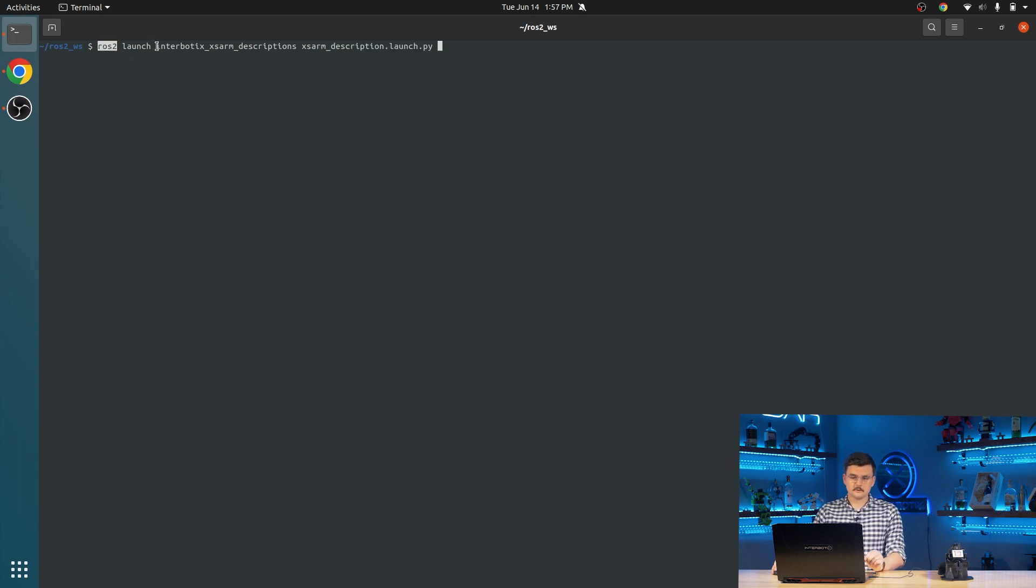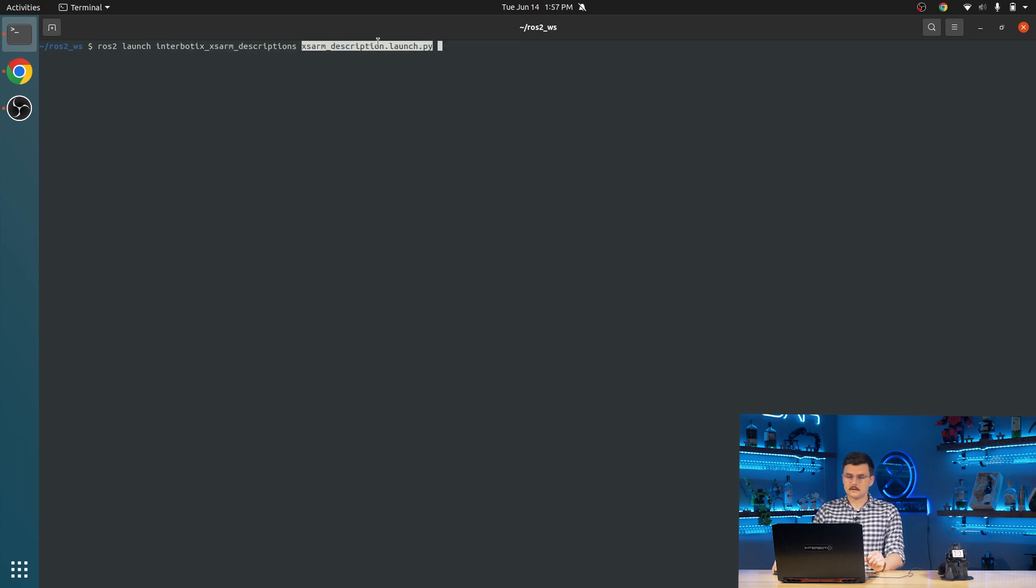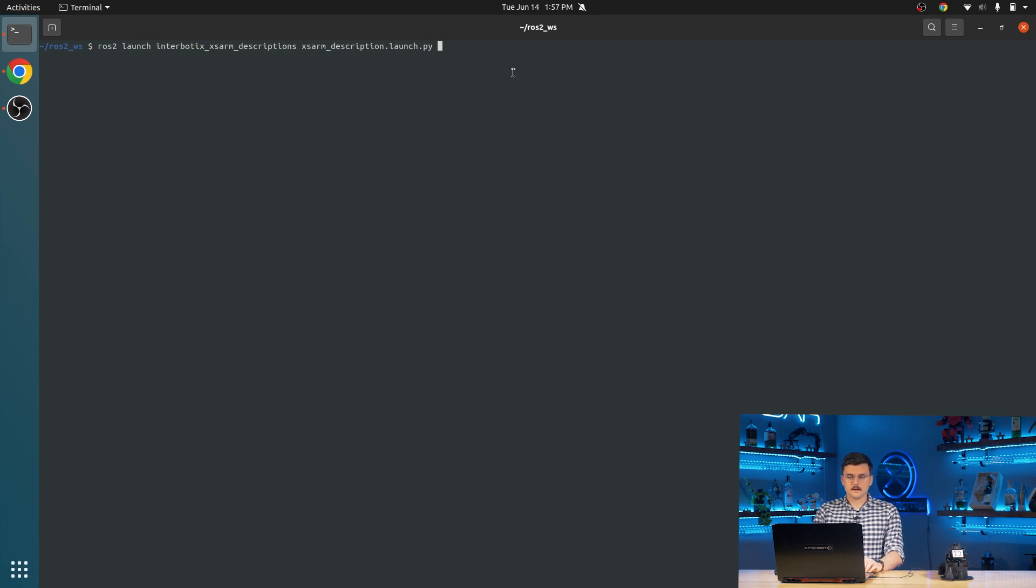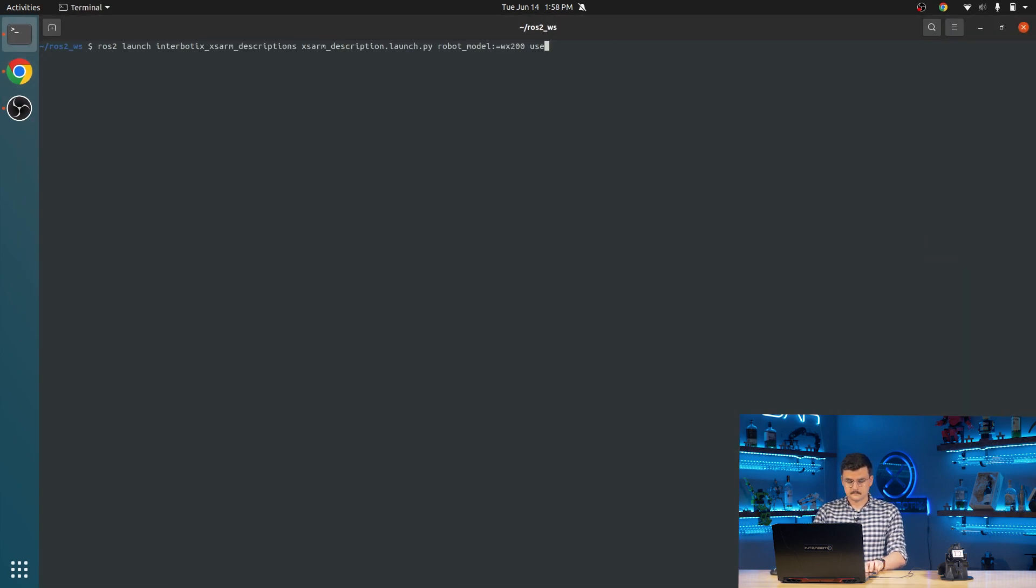That's the launch file. So we do ROS2, and then the verb is launch, which interacts with different launch files and the launch tree. We're going to choose our package, and then the launch file within that package. And then from here, we can append any arguments that we want, those that fall into the command line arguments output from the different launch files. So robot model WX200, and then from there, we're going to set that equal to true.